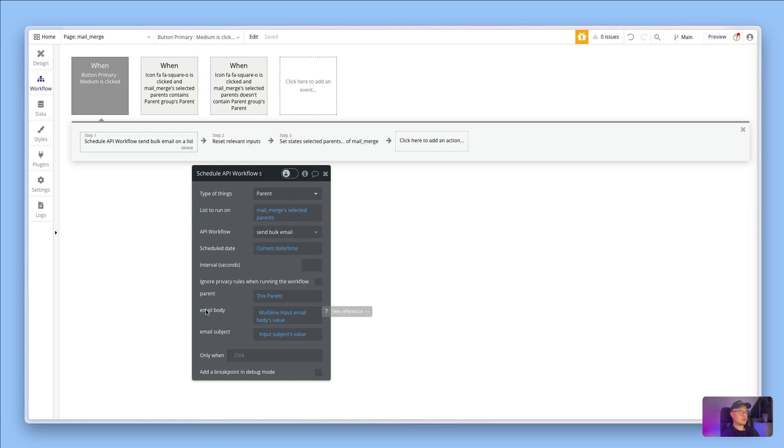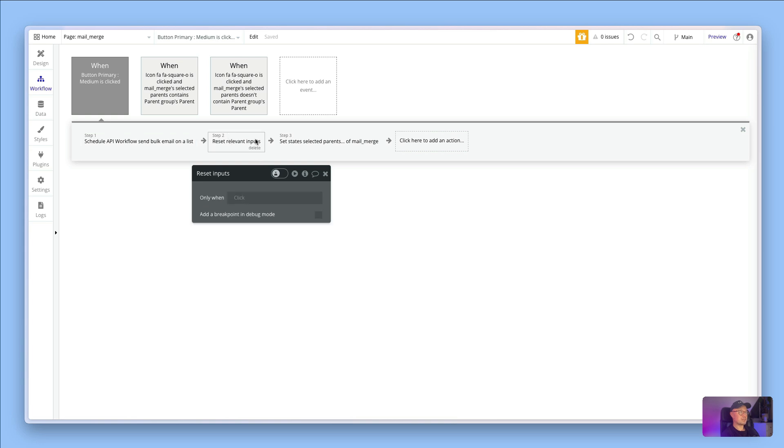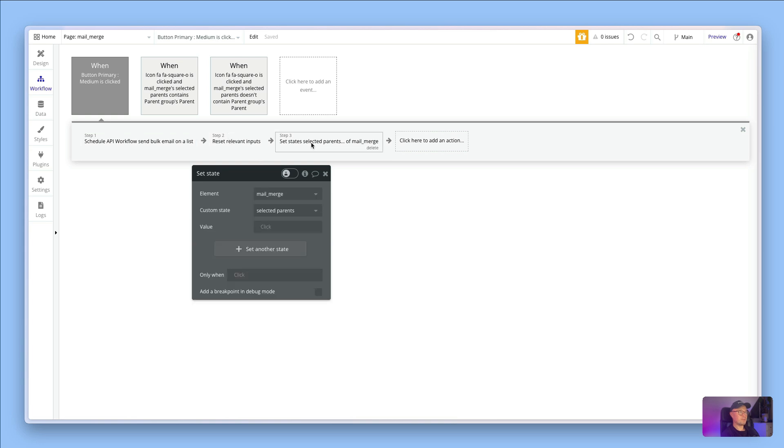We also want to, for all of them, send through the exact same email body which is just the multi-line input's value, and the email subject which is the input subject's value. The next two steps just reset the inputs and clear out that custom state.